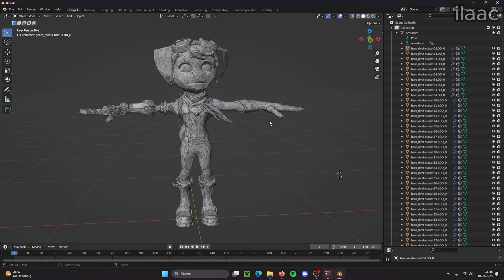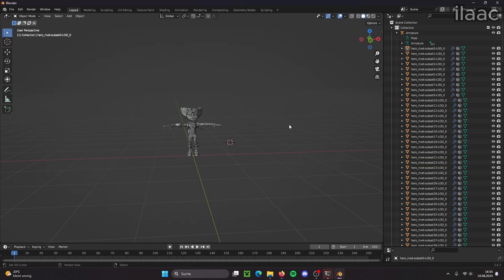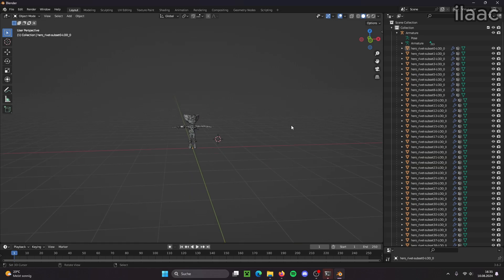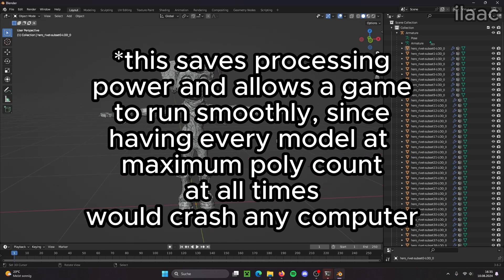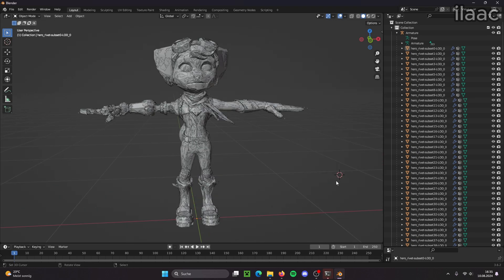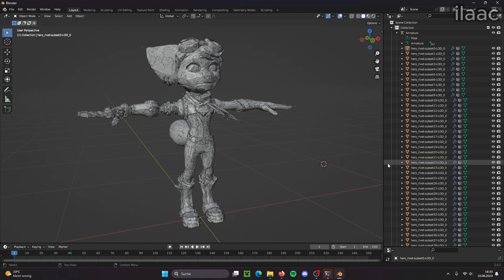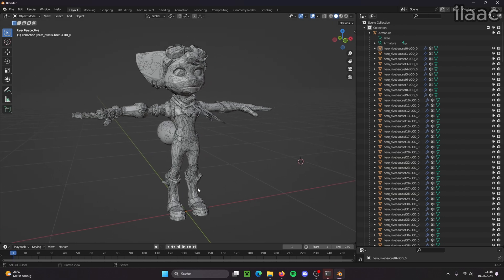LOD stands for Level of Detail, meaning when you go further away from a model it becomes less detailed because you're not going to see all the details anyway when you're far away. And the closer you get to a model the more detailed it becomes.